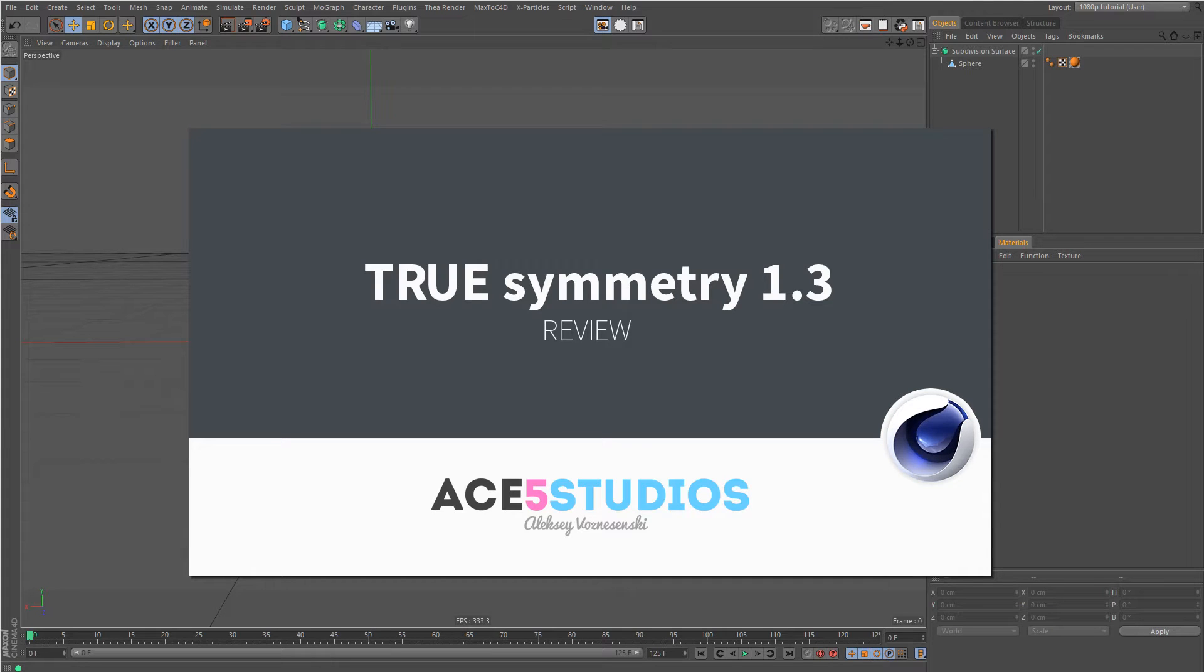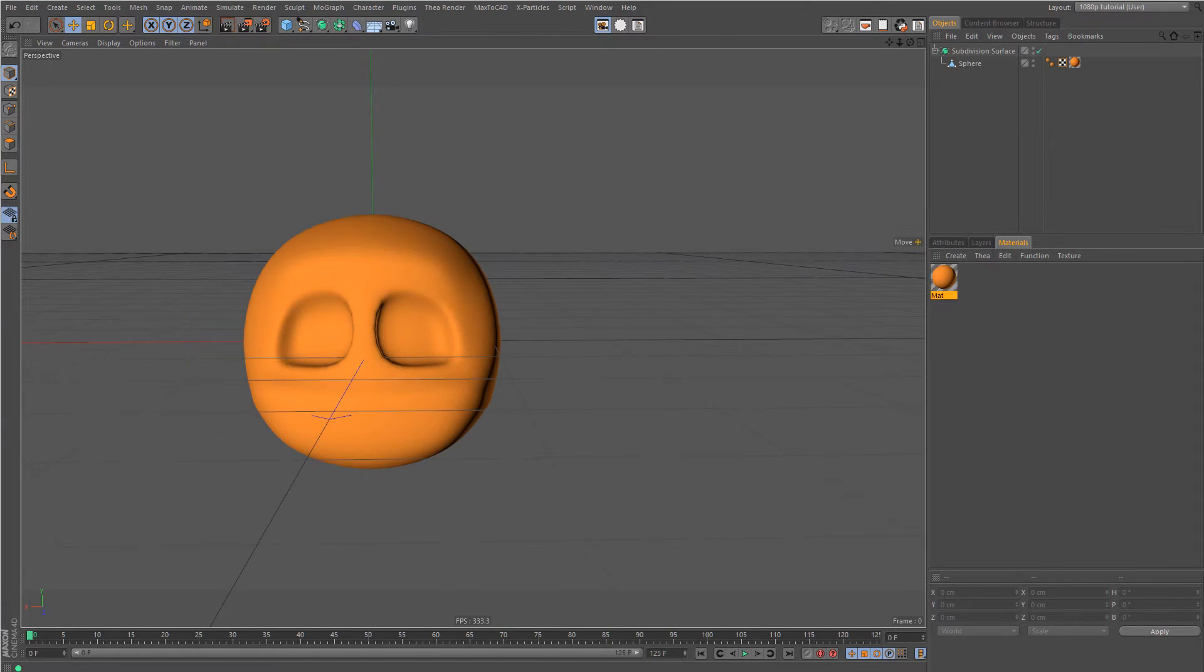Hey, this is Alexey from Ace5 Studios and I'm making a gender agnostic tutorial for Cinema 4D about symmetry.